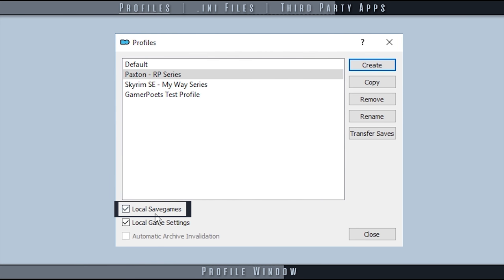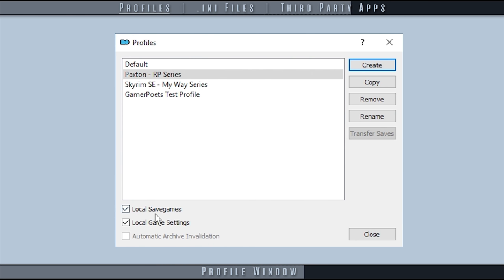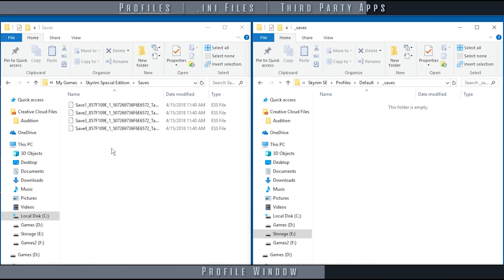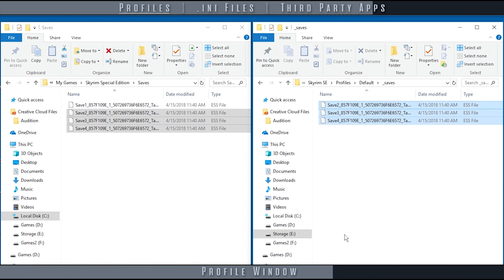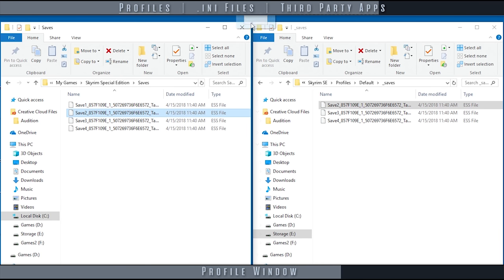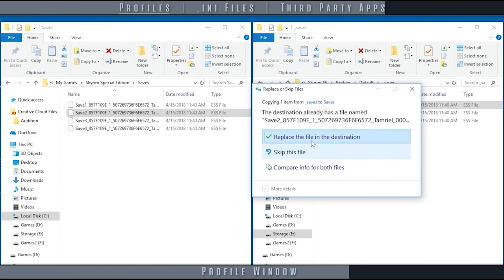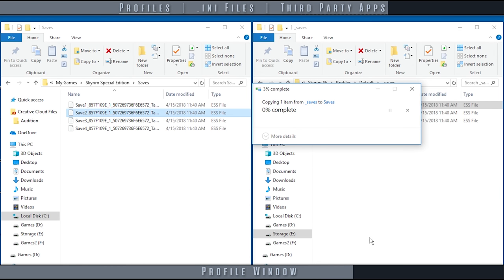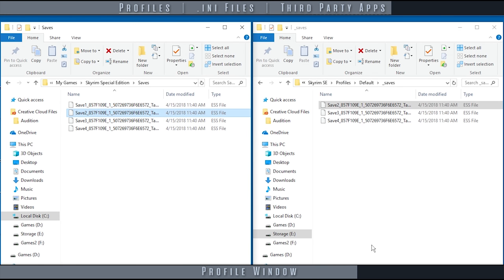Local save games: by deactivating this checkbox, you gray out the transfer saves option and are only allowed to see and use saves from the individual profile. Saves can always be dragged and dropped from folder to folder via Windows Explorer, but it's not recommended unless you are familiar with how modding affects save files.